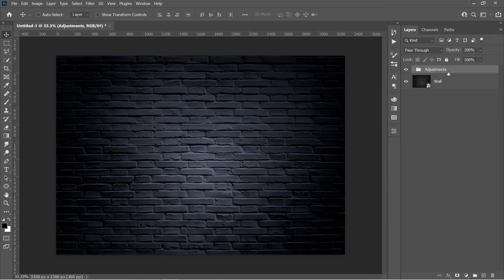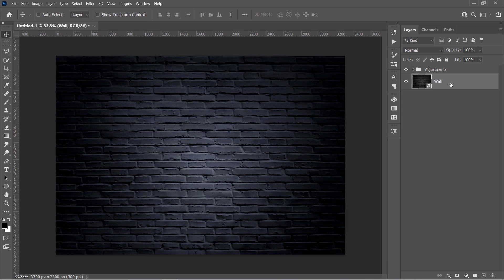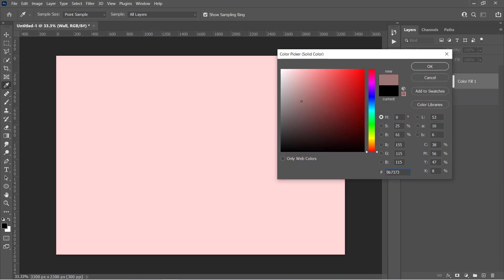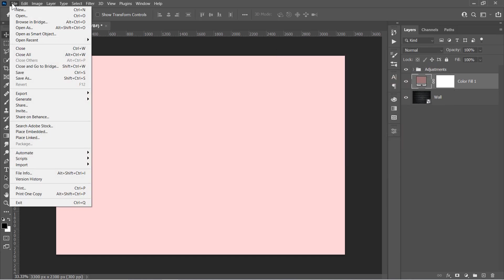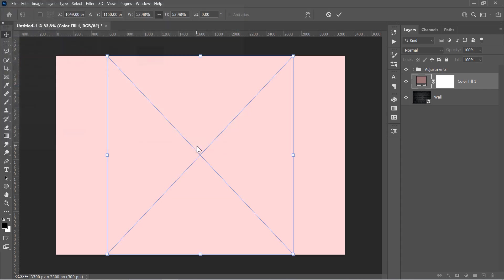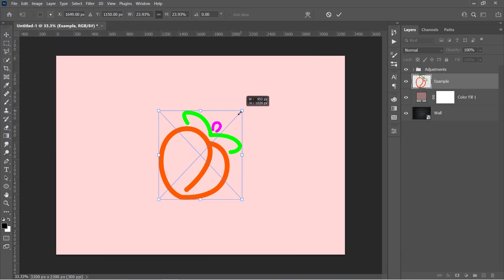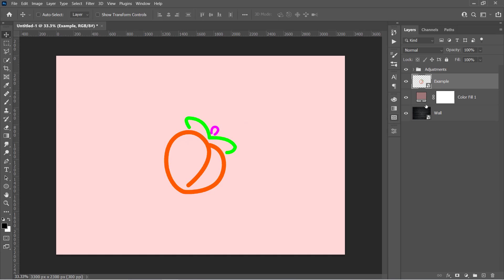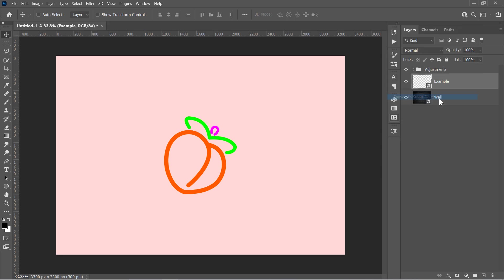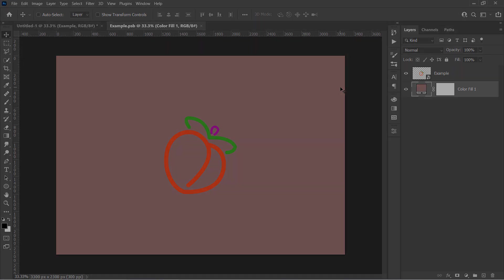And let's import our object. First, select the wall layer. Then go and create a solid color layer. Pick any color you want and click OK. Now go to File, Place Embedded and import the example drawing. I will explain how to draw your own drawings later in step 3. Resize it, then press Enter to confirm. Now select both layers, then right-click and choose Convert to Smart Object. Double-click the Smart Object's thumbnail to open it.